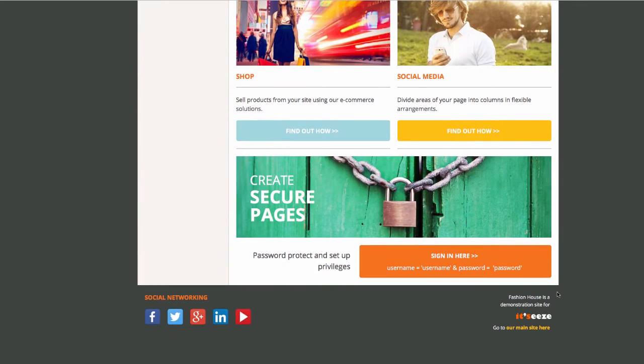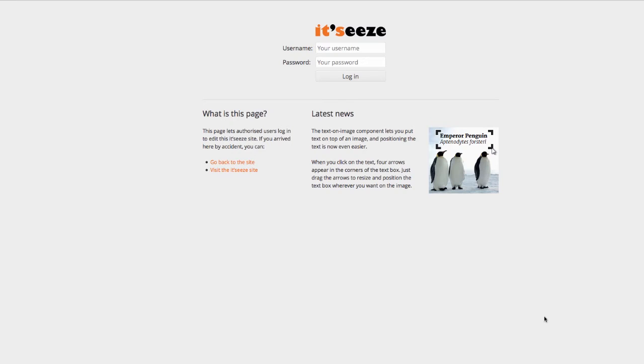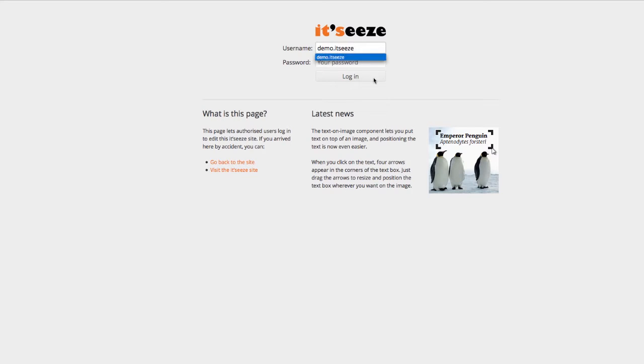To log into your website, click the It's Easy logo found at the bottom of your site. Enter your username and password, then click the login button to access the website editor.